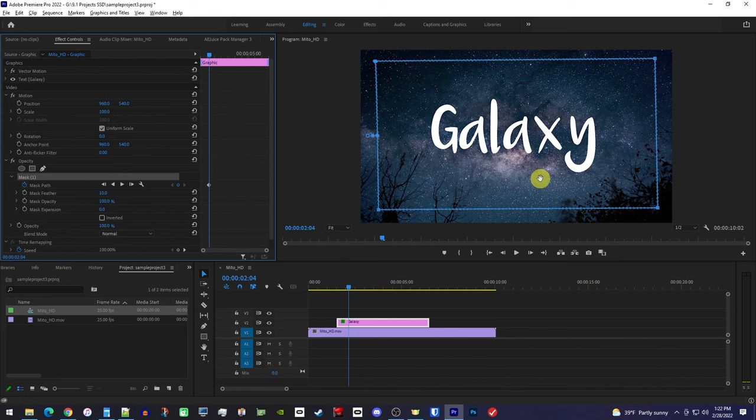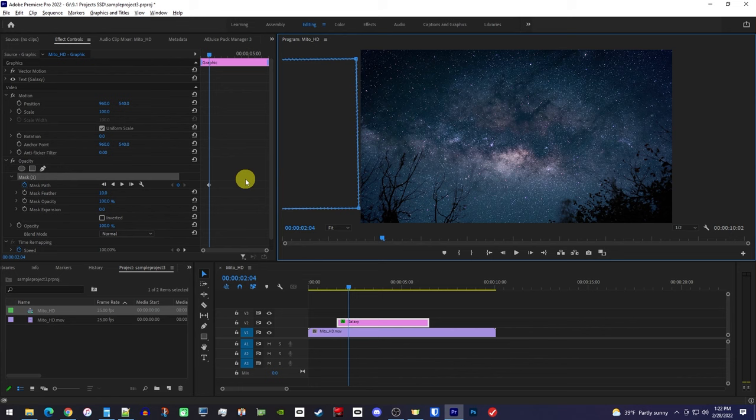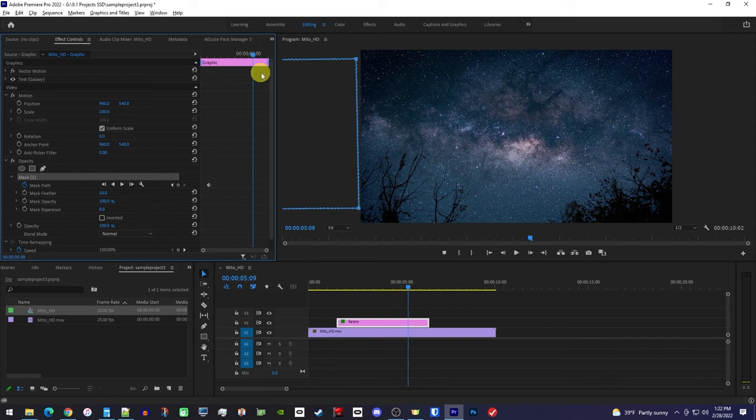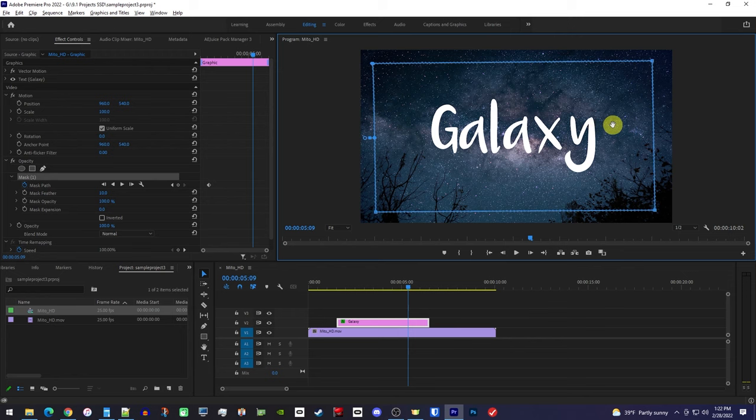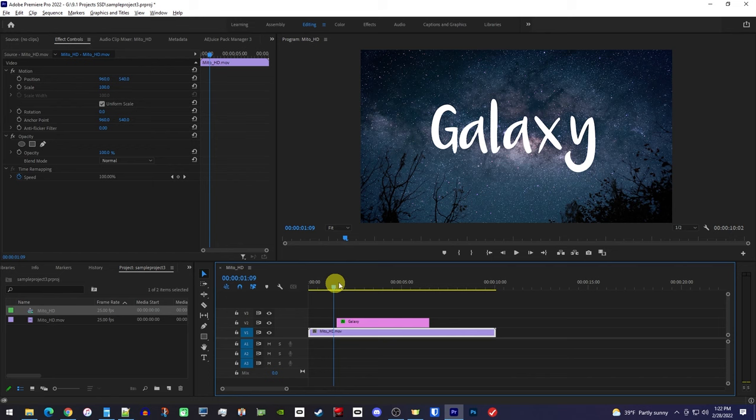Now drag your mask to the side you want your text to fade in from, and make sure it's all the way out of your frame. Then move the playhead to where you want your text to be completely revealed by, and reposition your mask back over your text so that it becomes revealed. Doing this will automatically create a second keyframe and complete the animation.